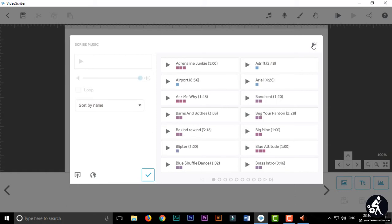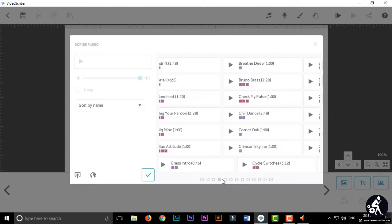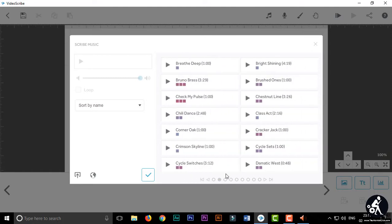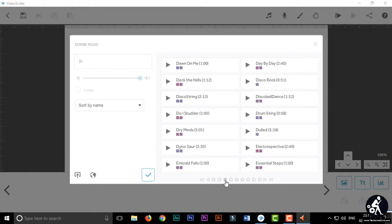So in this video I'm going to tell you how to download musics from the VideoScribe music library. Yes, you can easily download all the musics from the VideoScribe music library.